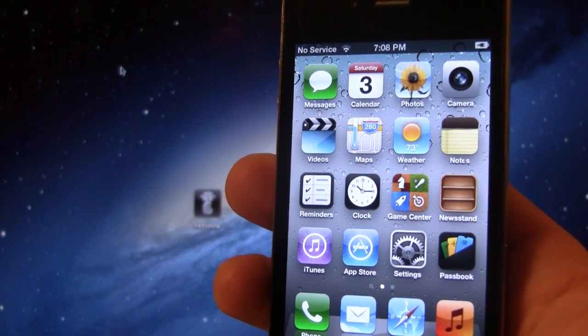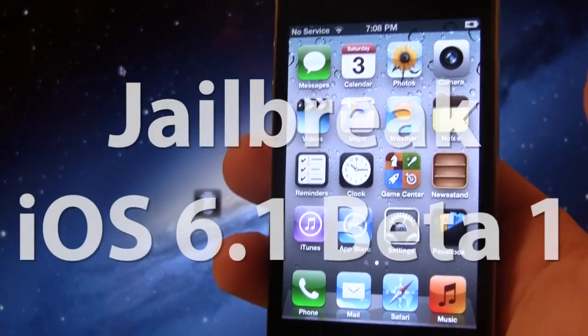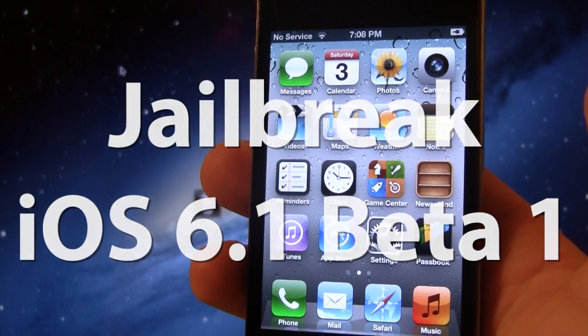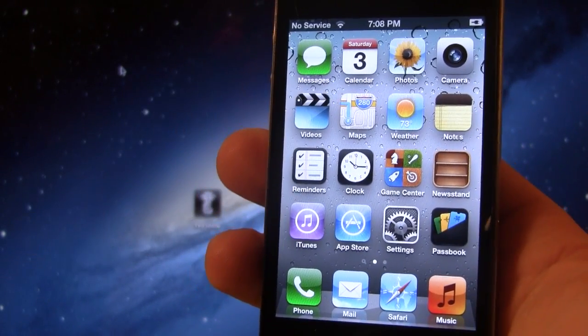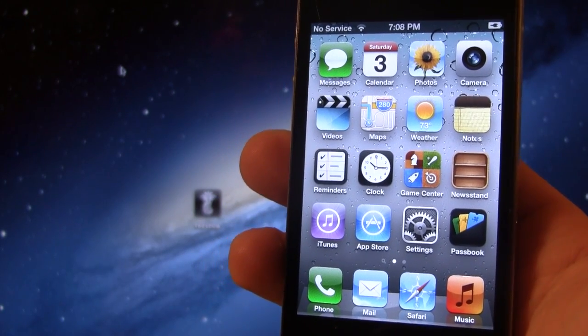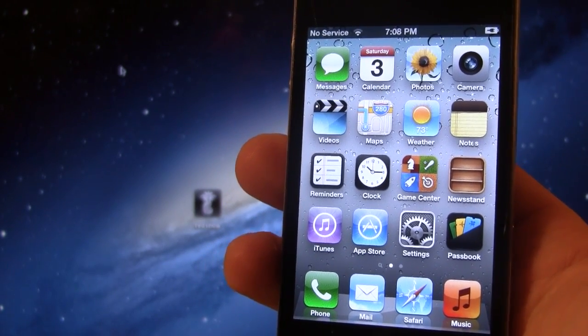Hey guys, Mitch here. Today I'll be showing you how to jailbreak iOS 6.1 Beta 1 for your iPhone 4, 3GS, and your iPod Touch 4th generation.